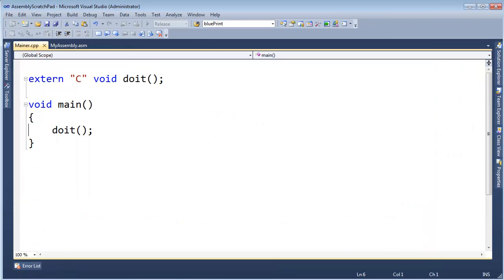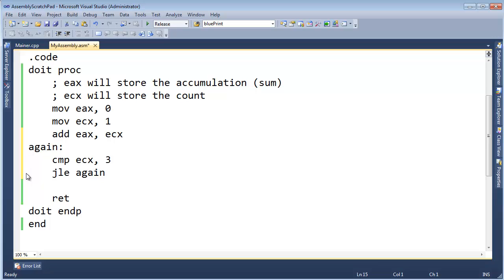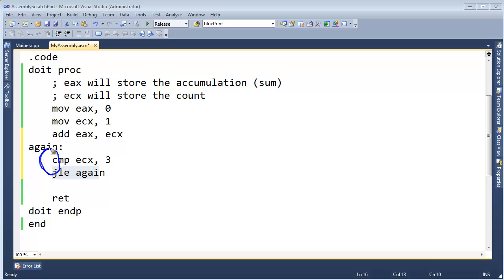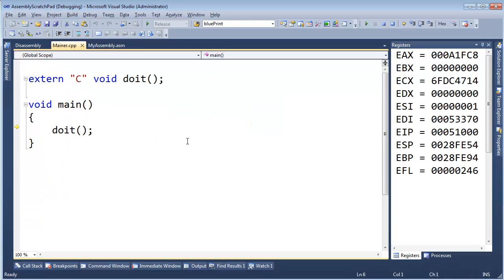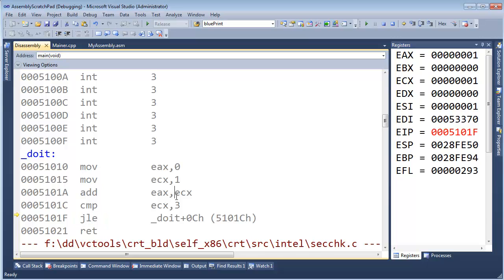Another person I was working with did something like this — the label is now right above the compare, and then we jump to the label. ECX starts at 1; 1 minus 3 is negative, which means it's less than, so we jump to the label again. Then we do the compare again and jump again — compare, jump, compare, jump, over and over. ECX never changes, so nothing changes. We are using a conditional branching statement but we're not changing any condition. We're stuck in an infinite loop.